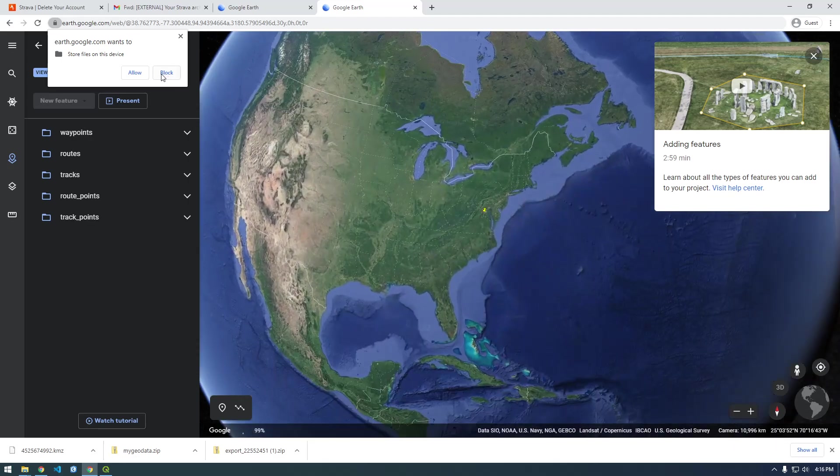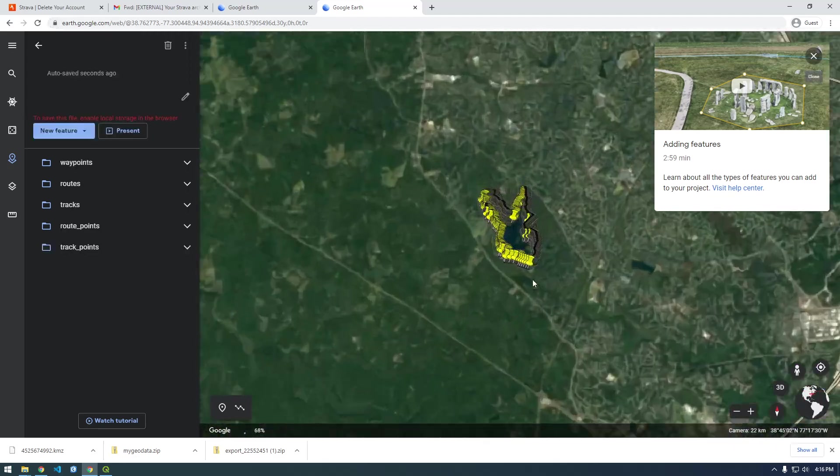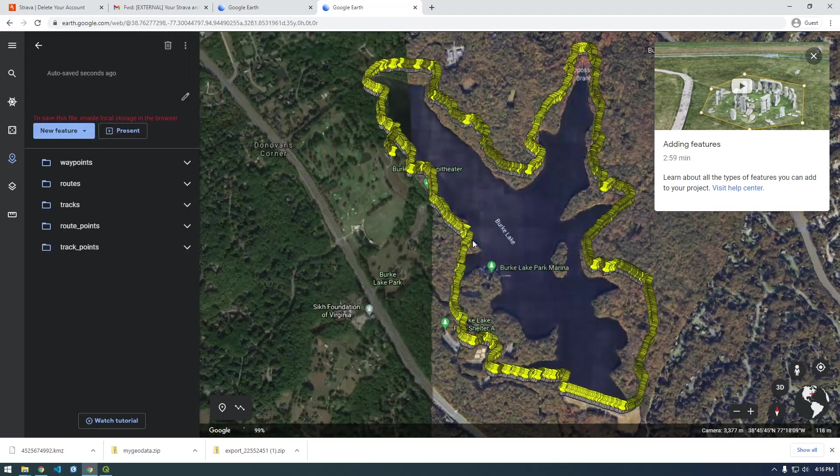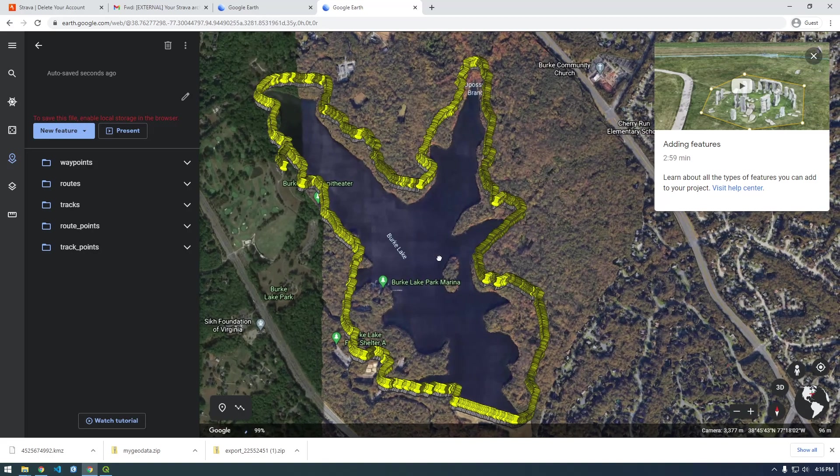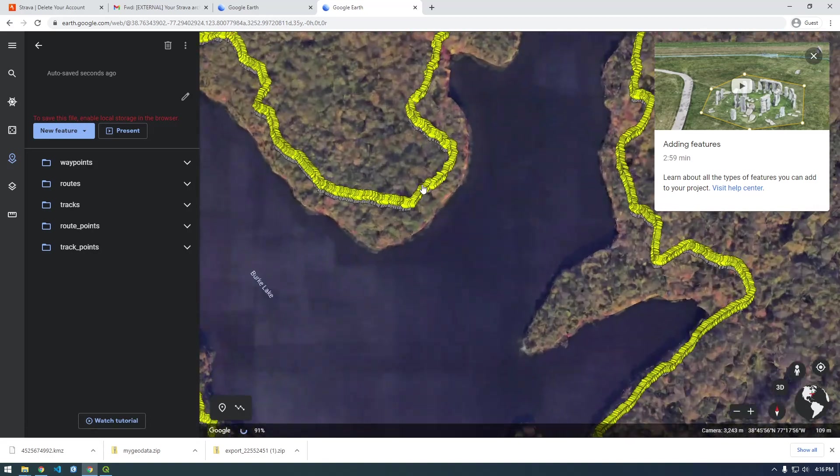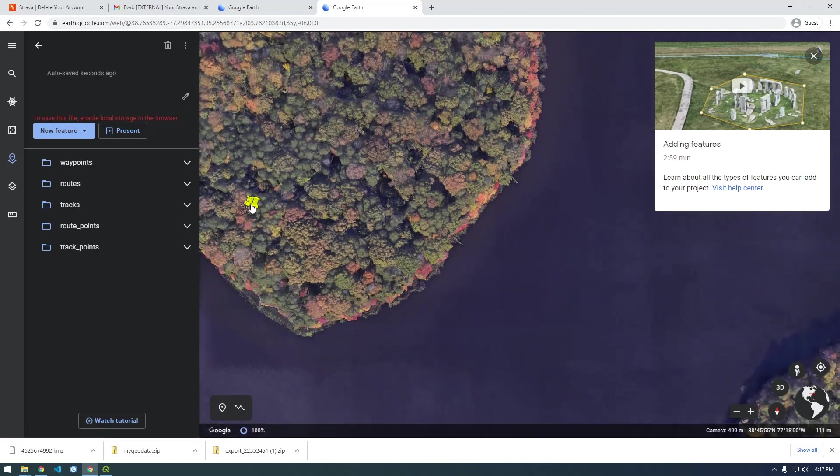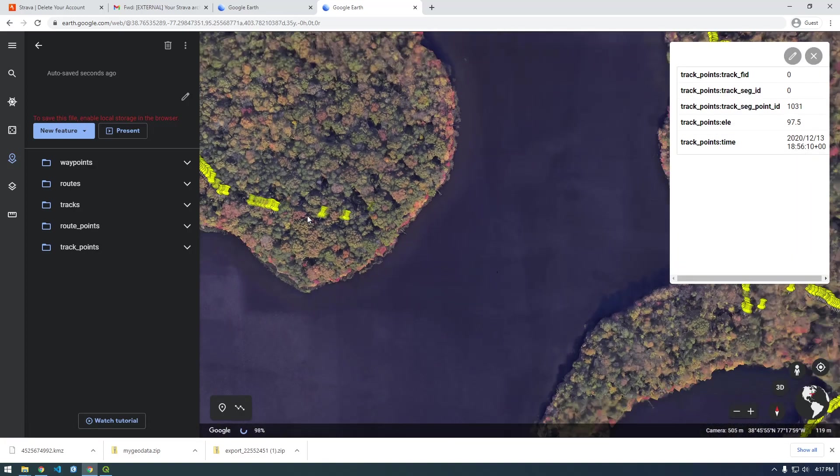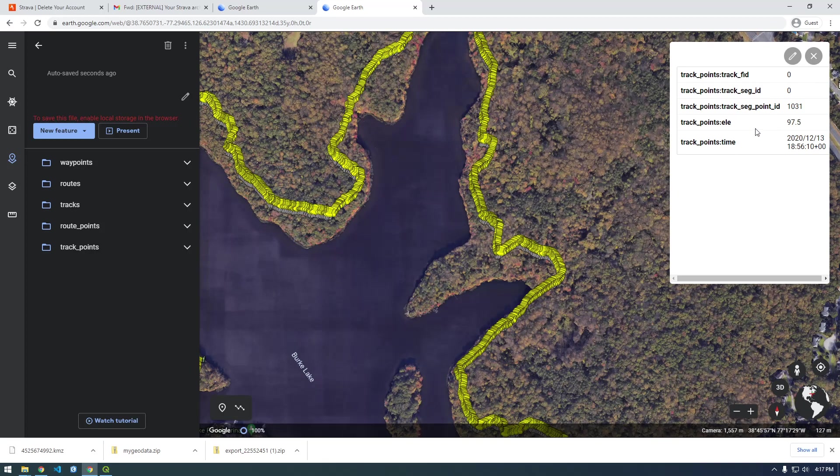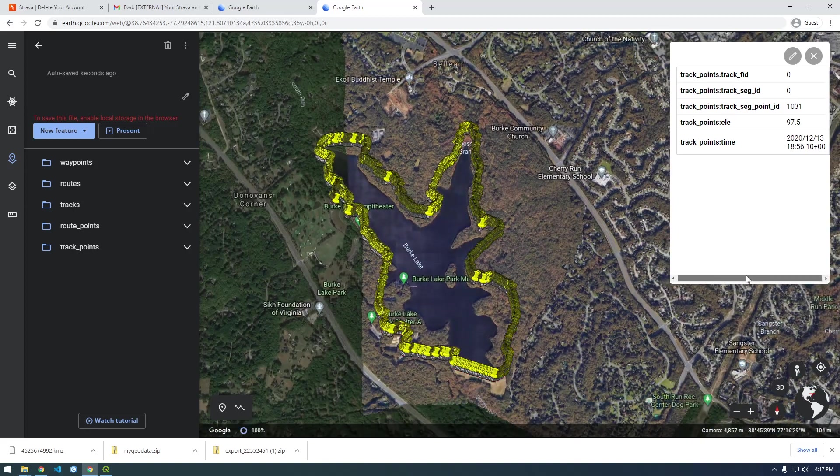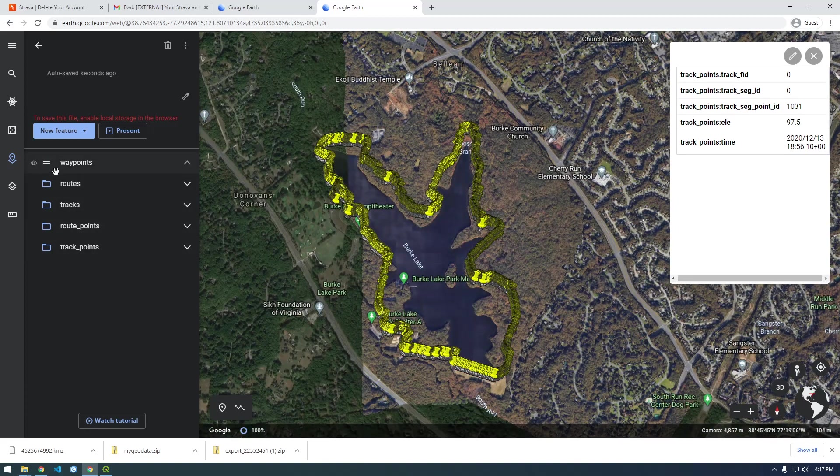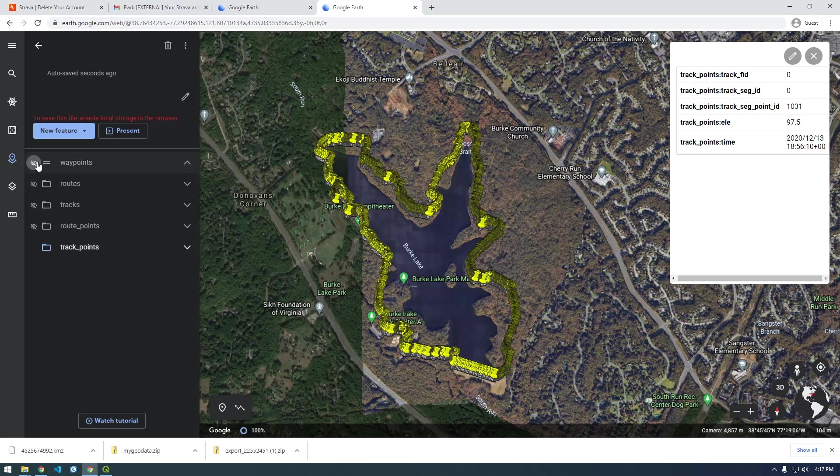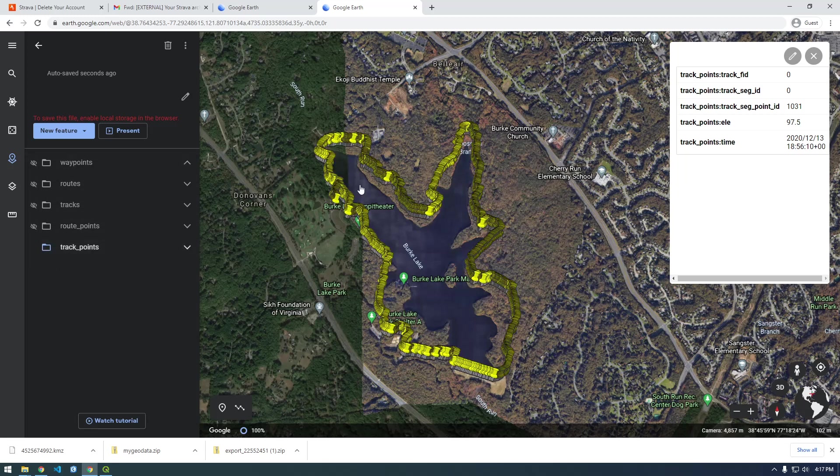I'm gonna block that for now because I don't know what it said, but there we go. Now we have it in Google Earth without downloading any program. If we click on these points, we get all this data about it - the time, elevation, latitude and longitude. That's probably how this is displayed here. Let's try track points.